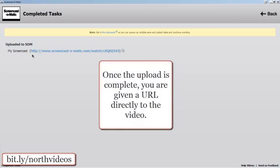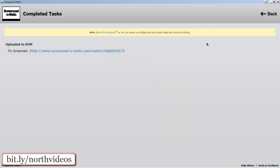Once it's completed, you'll see that you actually have a URL that you can go to to view your video on Screencast-O-Matic.